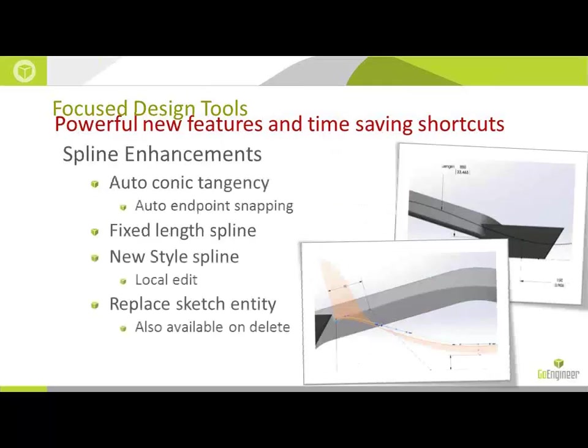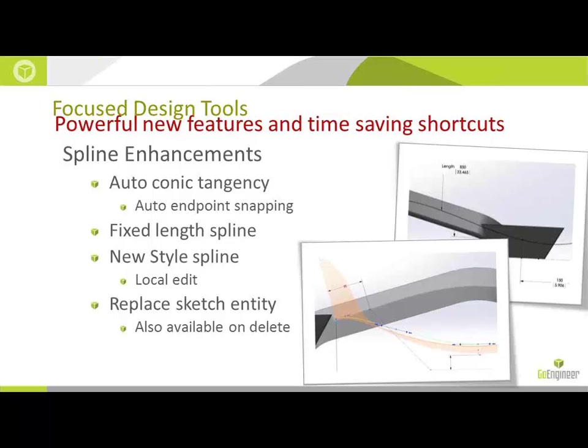The next one is along splines, and there's going to be a lot of different things that we talk about during this section. Number one is the auto-conic tangency. So whenever we're adding sketch conics to our sketches, we don't actually have to add a tangent relationship. We'll automatically add that for us. The ability to actually have a fixed length spline. One of my favorite enhancements in this area is the fact that we actually have a new type of spline. It's called a style spline. It's much easier to create and much more flexible when it comes to defining a spline wholly. And then one of the things that's certainly going to affect those that may not even be using splines, but it's the ability to actually replace a sketch entity. And we're going to talk about how that might benefit us today as well.